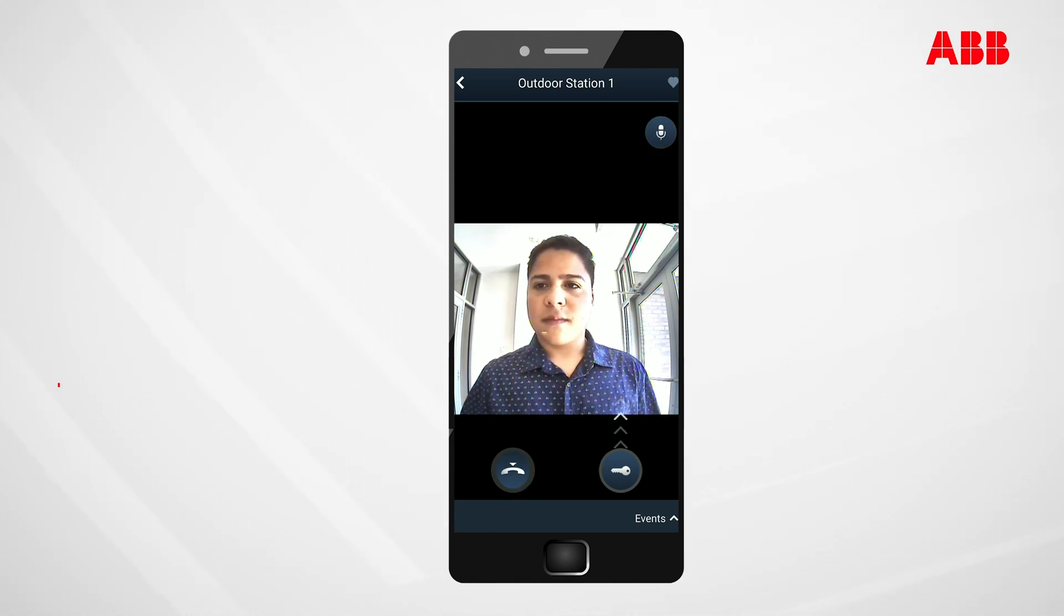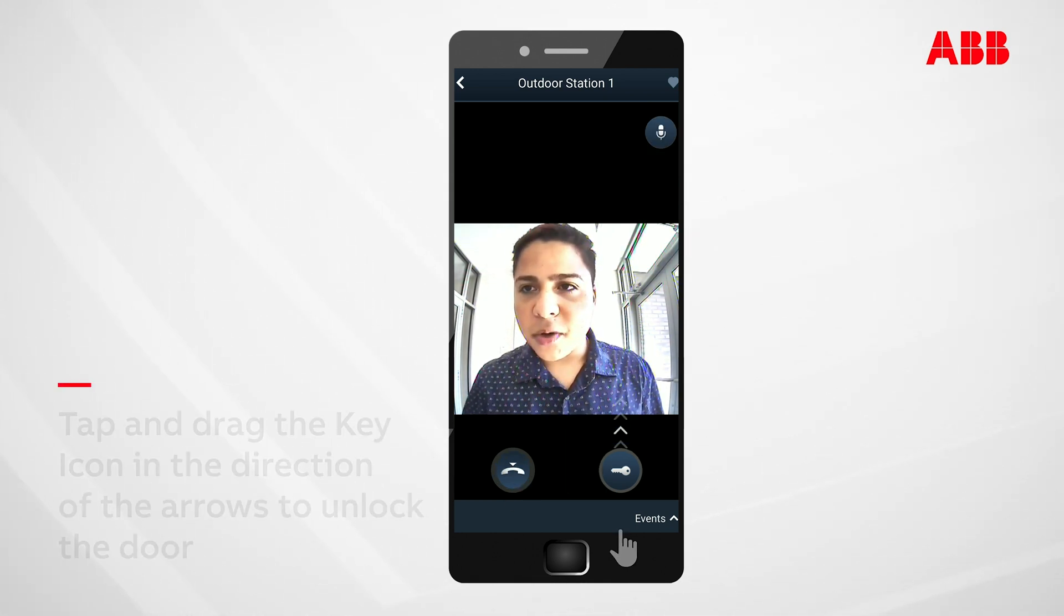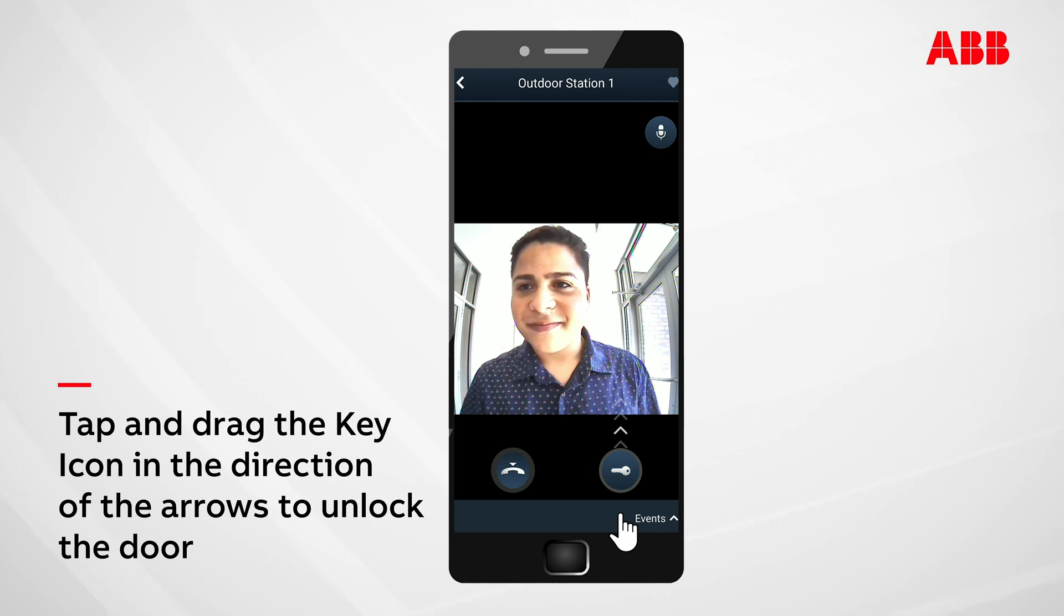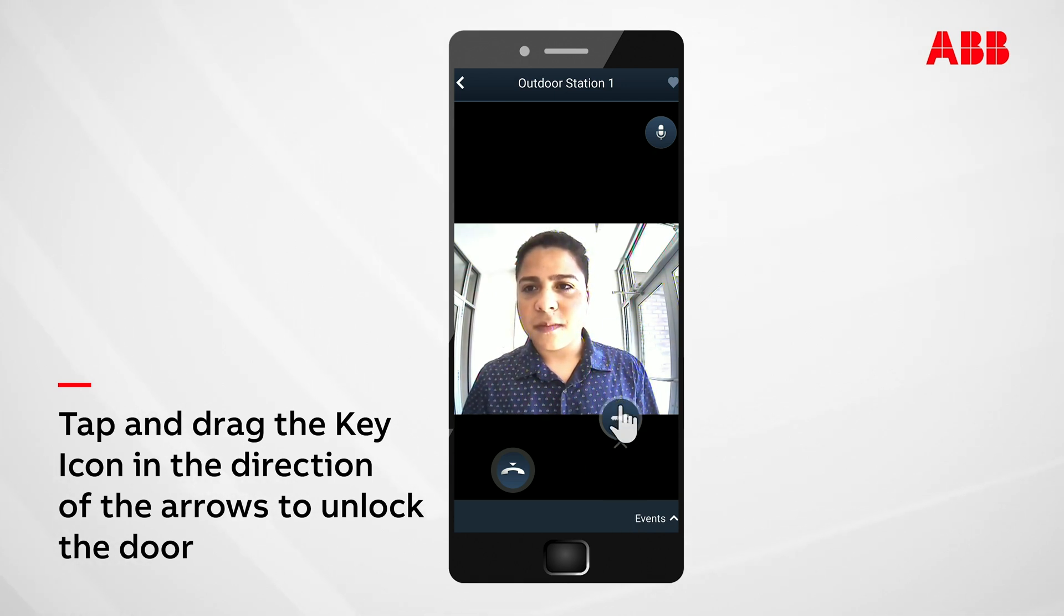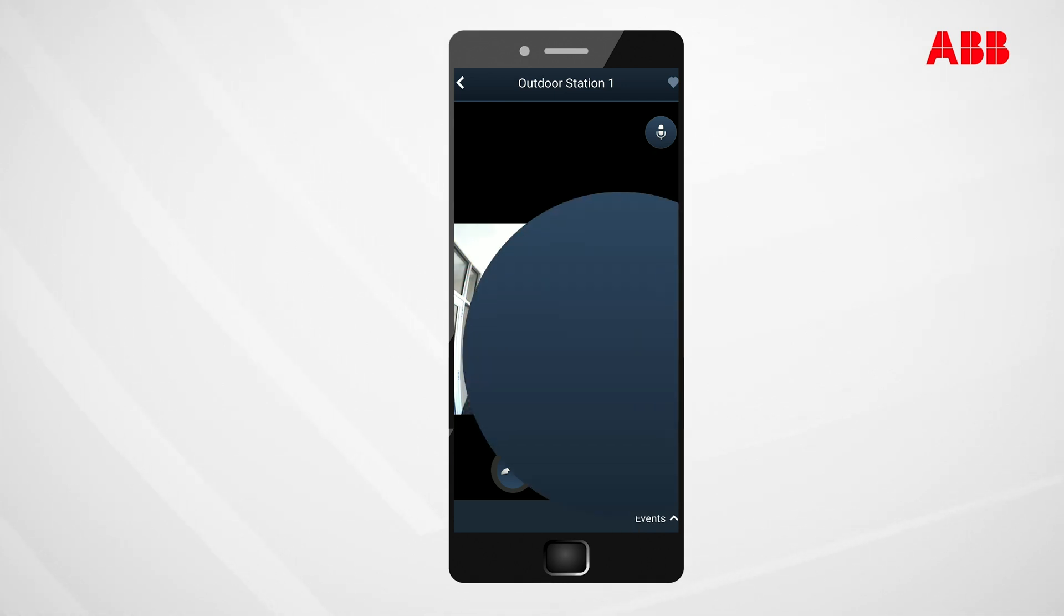To unlock the door, tap and drag the key icon in the direction of the arrows as shown.